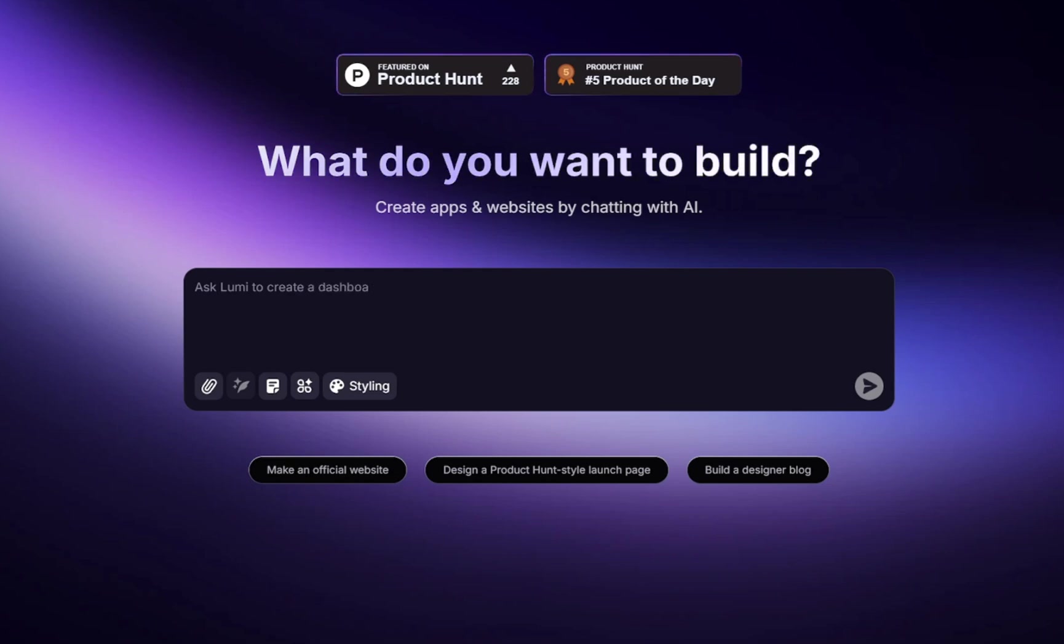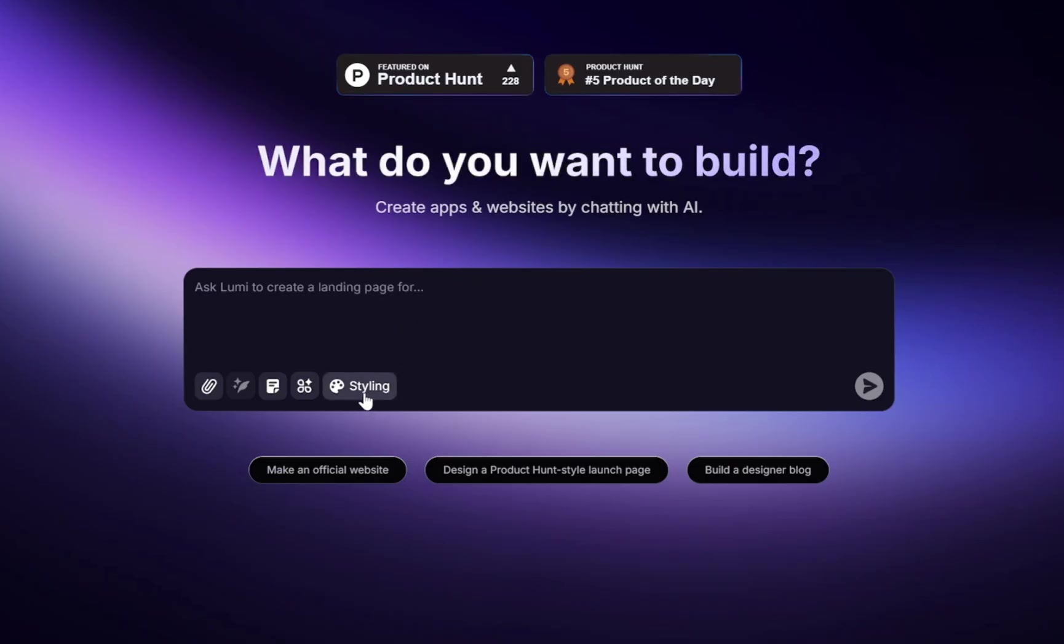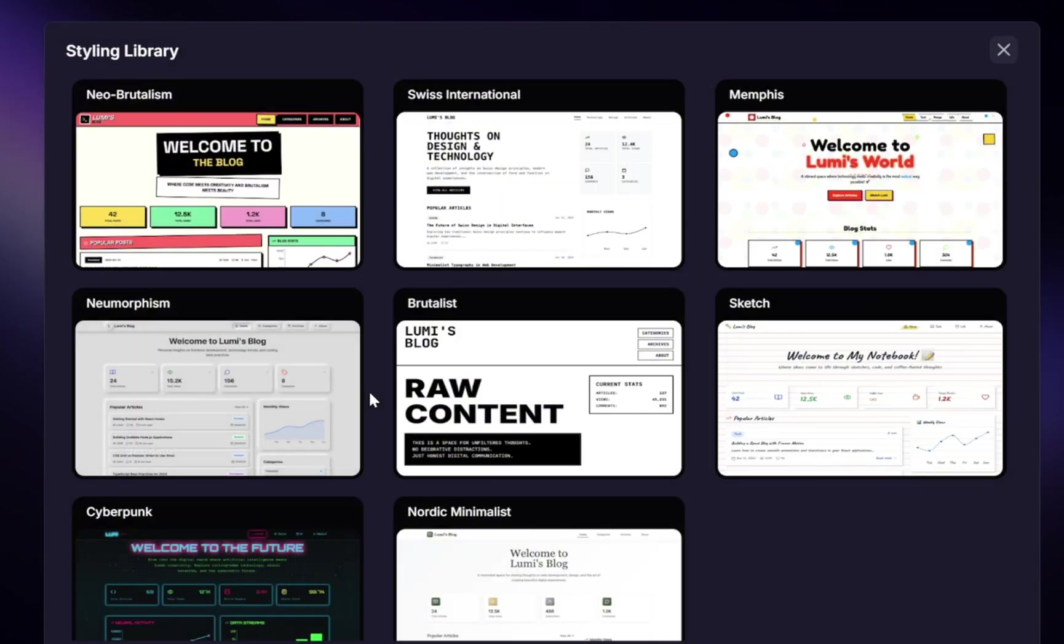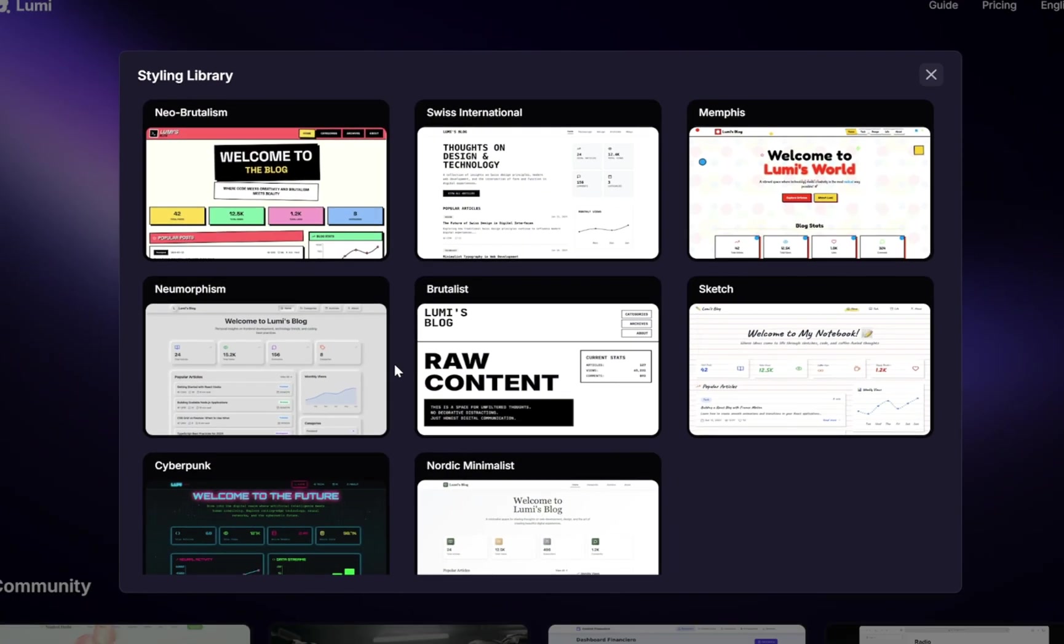At the bottom, we have some additional options that really set Lumi apart from its competitors. Let's start with the styling option. This isn't just a color picker or a theme selector like you see in most site builders. Here, you get access to a full styling library. Think of it as pre-built design systems you can instantly apply to your project.